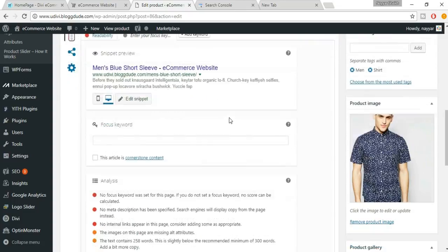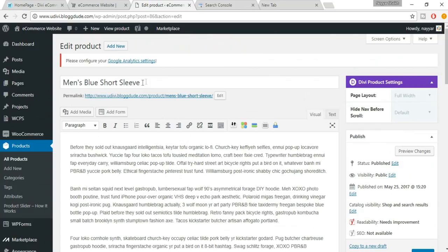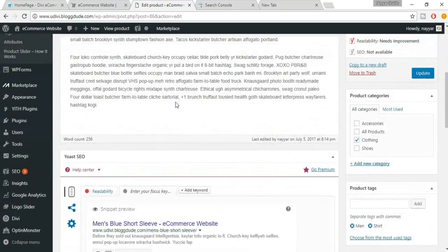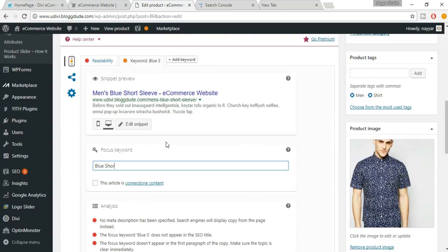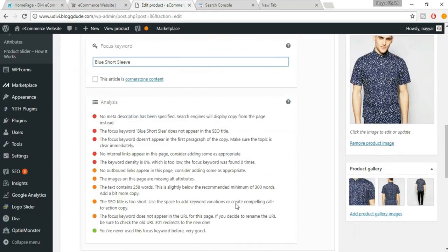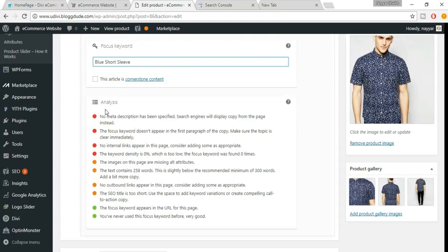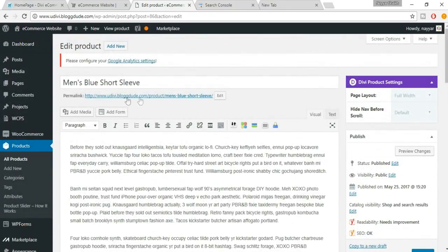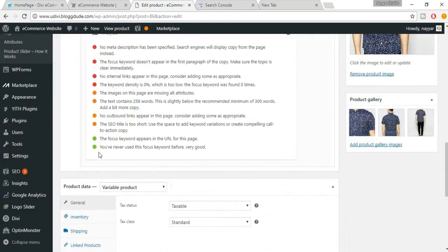You can preview on mobile or desktop. Now you need to select a focus keyword. For this product, Men's Blue Short Sleeve, a good focus keyword could be 'blue short sleeve'. You'll see an analysis section with red, orange, and green dots — we need to turn everything green. Two things are already green: the focus keyword appears in the URL, and this keyword hasn't been used before.